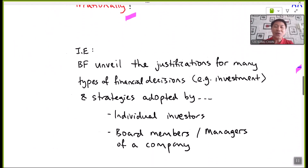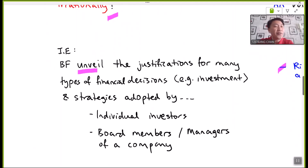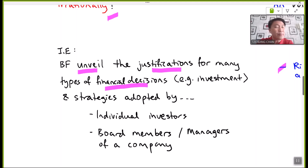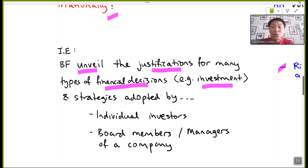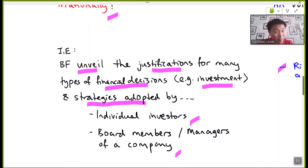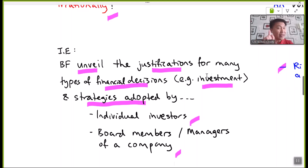Behavioral finance therefore discovers and unveils justifications for many types of financial decisions — among them, investment decisions found in businesses, as well as strategies adopted by individual investors, board members, or managers. All these decisions tend to be affected not only by rational mentality, but heavily affected by ranges of irrational behavior.